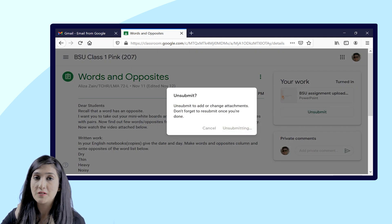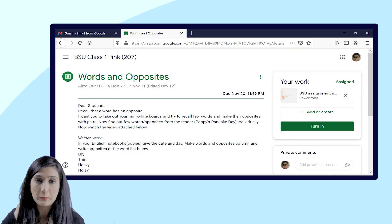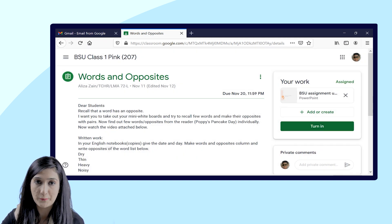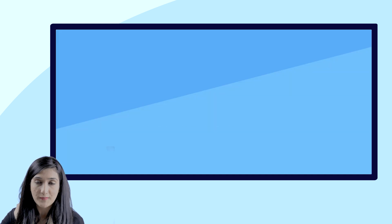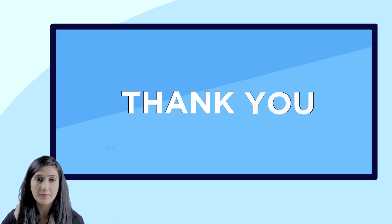Dear students, I hope that this video will help you to upload the assignments in Google Classroom. Thank you for watching this video. Take care, Allah Hafiz.